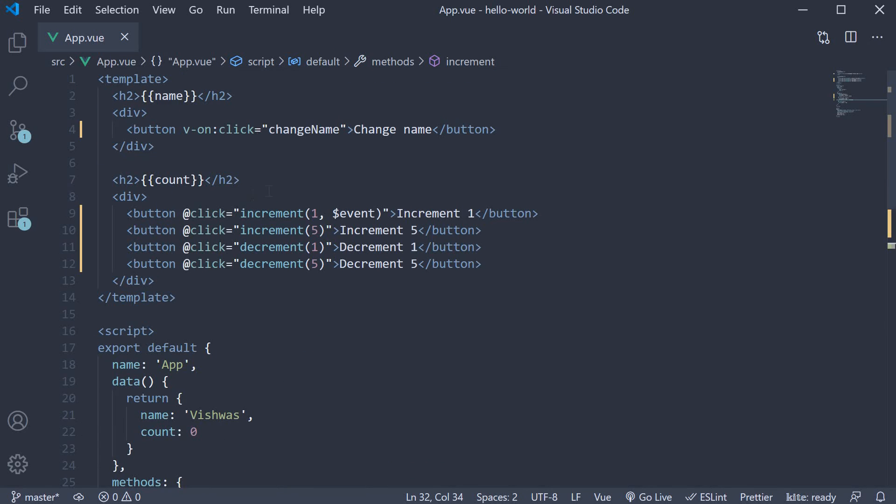on click of the change name button, let's say in addition to changing name, we also want to increment the count value by 1. All we have to do is add a comma followed by the increment method.